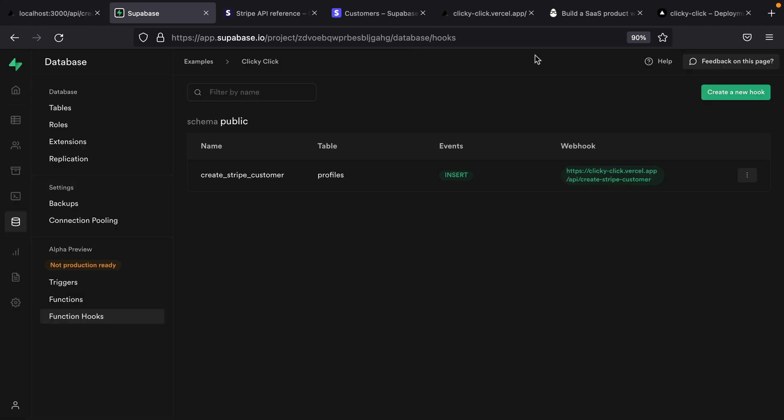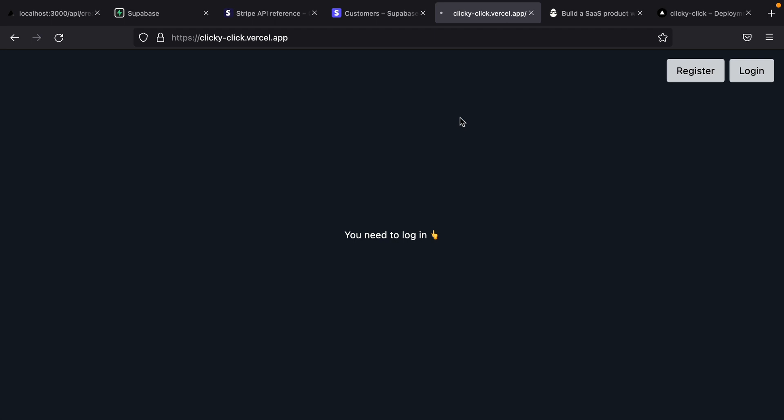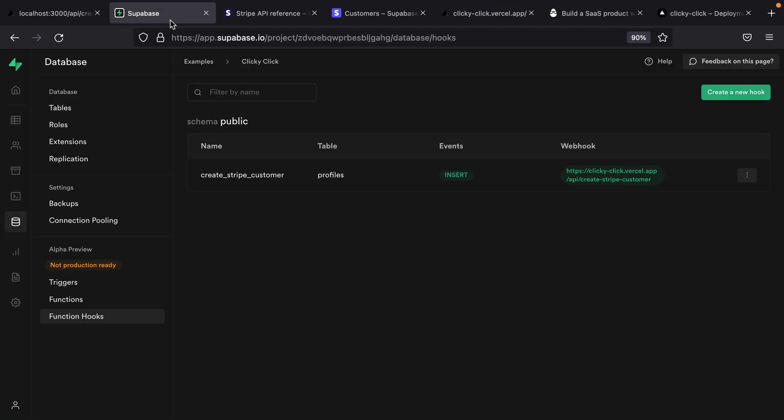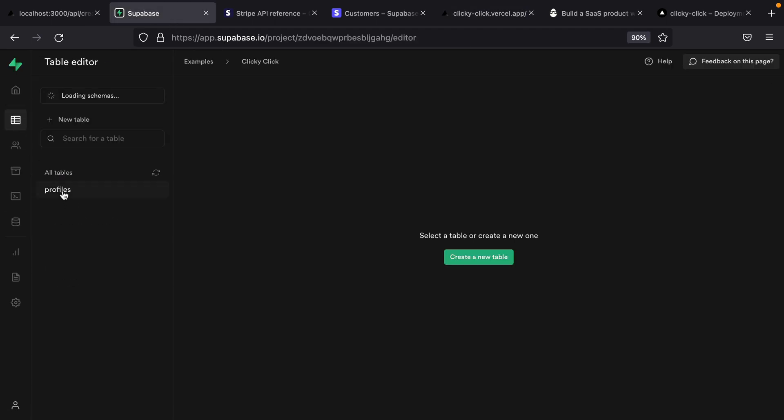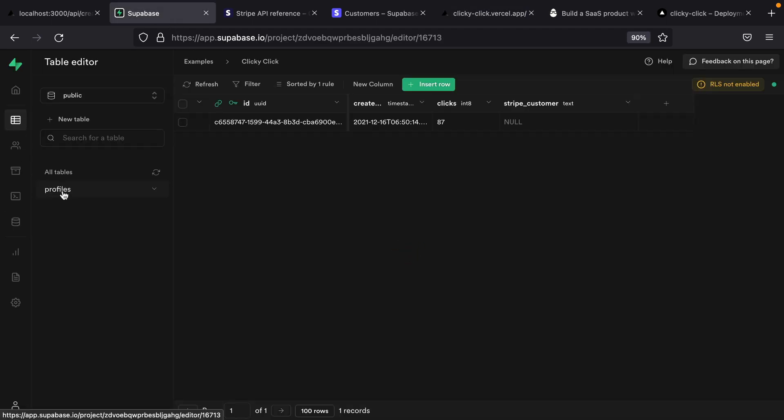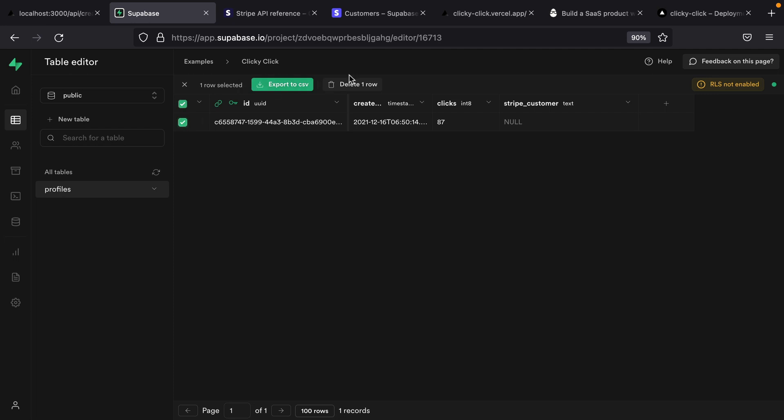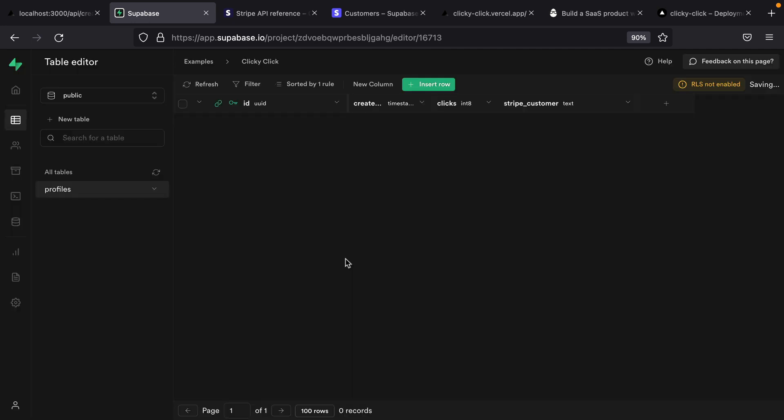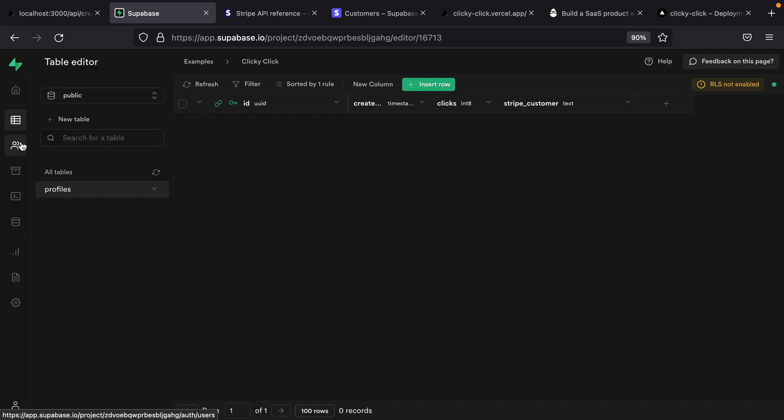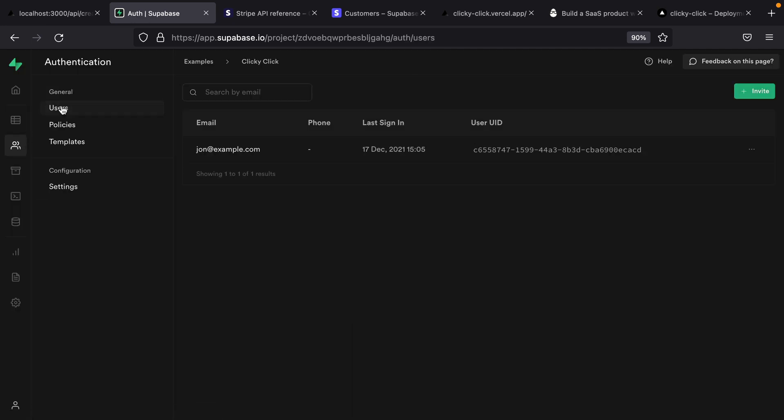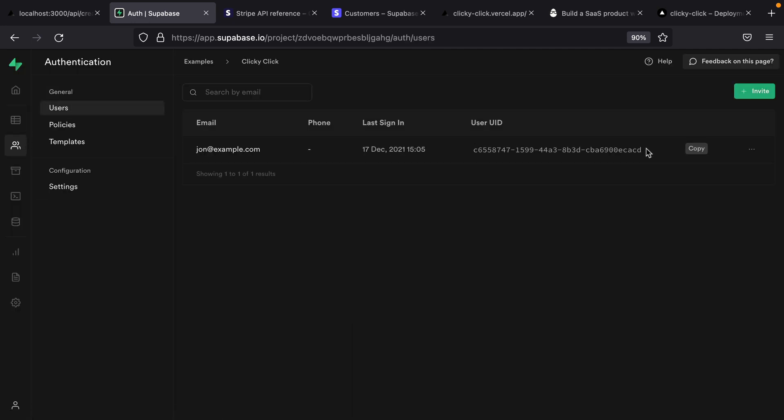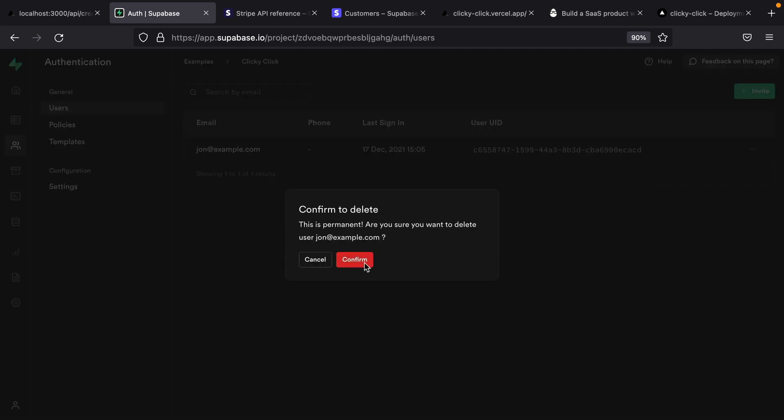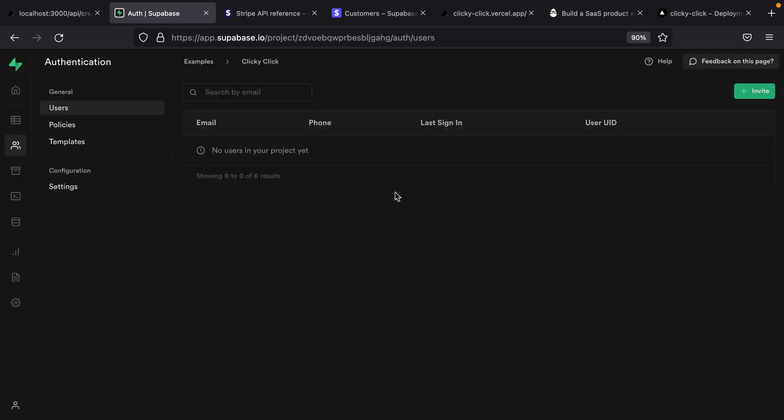We can now come to the hosted version of our application. And we'll refresh just to make sure that we have the latest version. And actually, before we register, we'll need to go and delete our existing user from Supabase. So we'll first need to delete the profile for our user. And now we'll go over to authentication, and then users and delete our Supabase user.